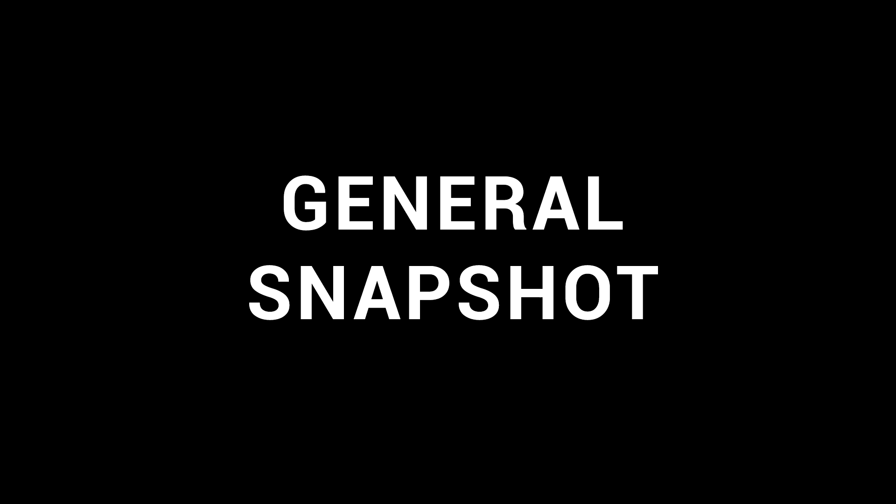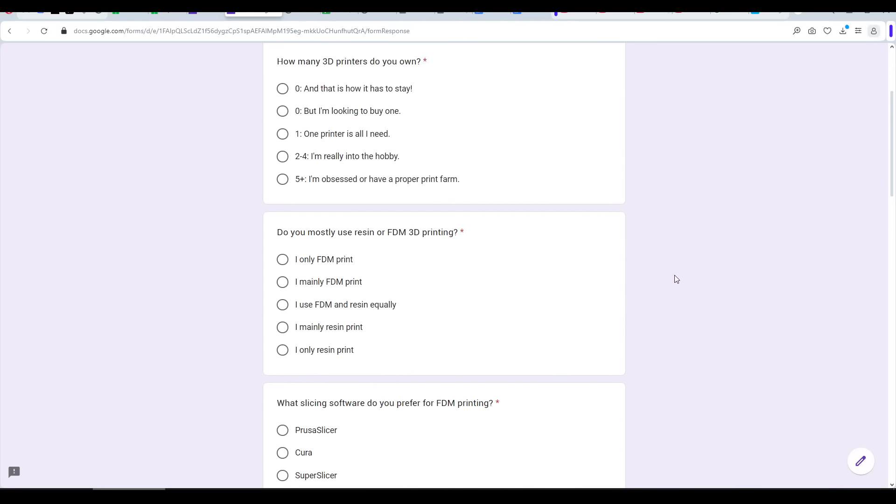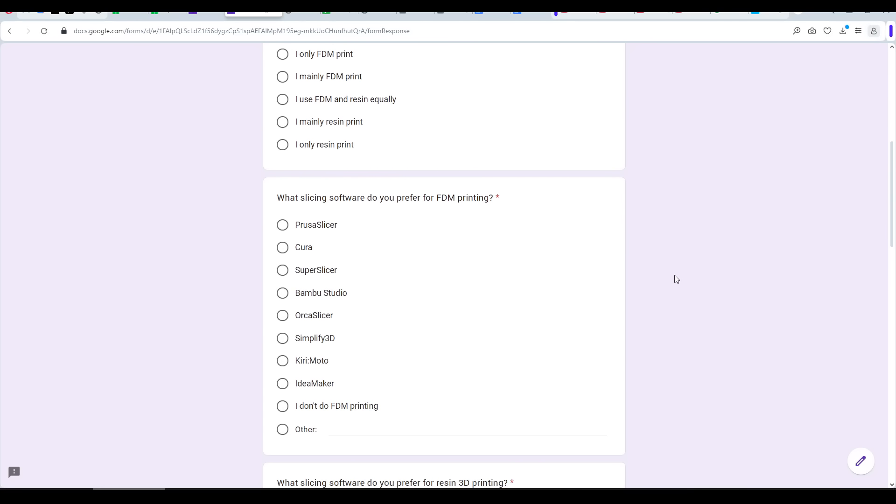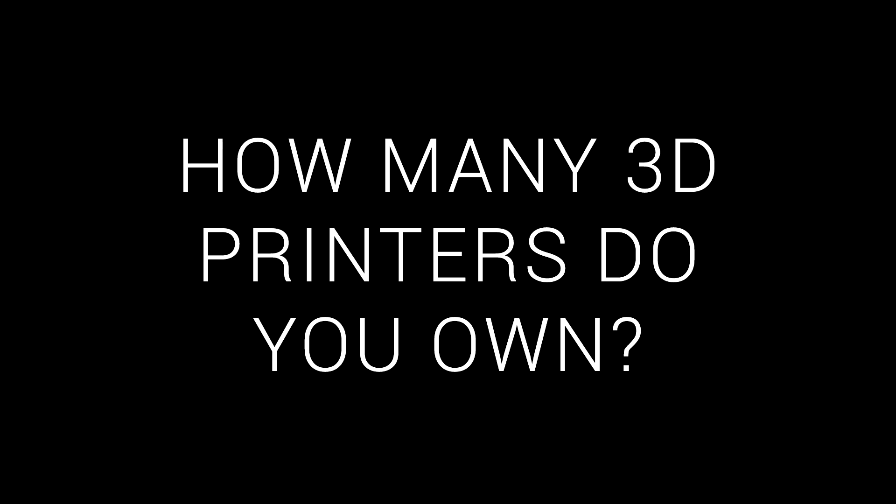The survey was divided into three sections, and the first of those was called General Snapshot. In truth, the questions here are me trying to work out if my audience's interests and preferences align with my own. First up, how many 3D printers do you own?